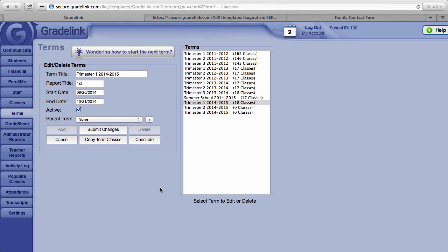Reason for this is should you make a change in a class in your first trimester and you have already copied that class into the second semester, the change will not automatically update in the second trimester. You would need to go into the class for that trimester and make the change there as well.